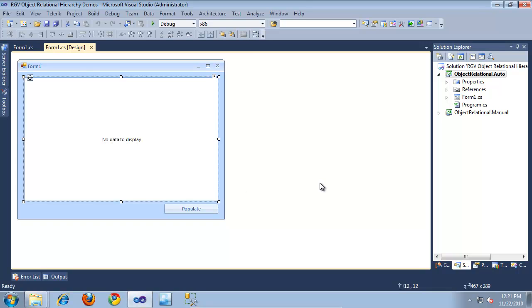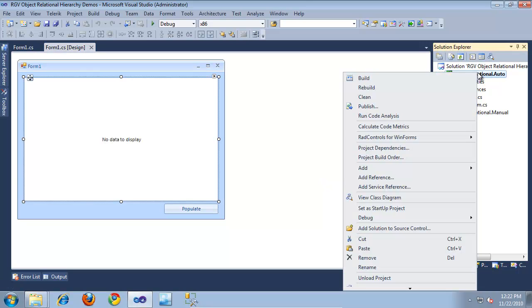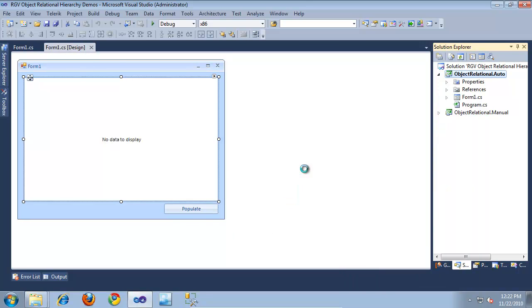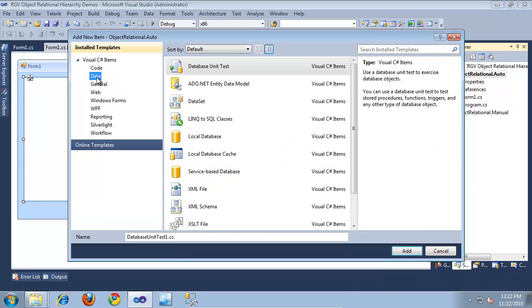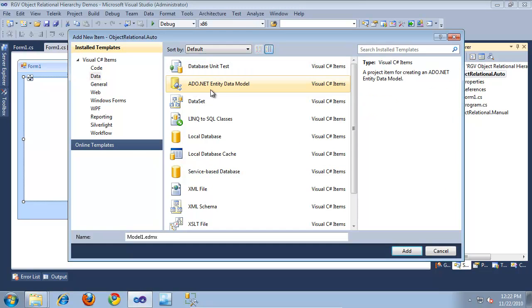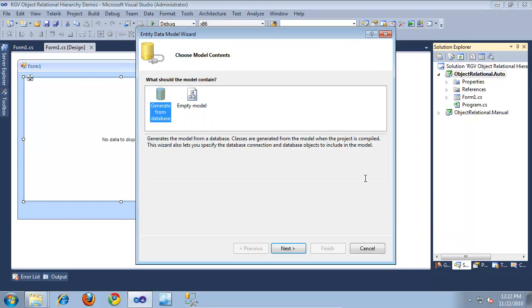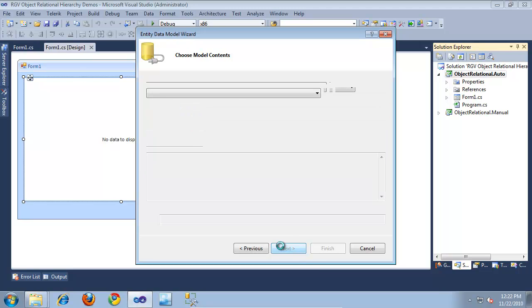The first thing we're going to need to do is provide our RadGridView with some data. I'm going to use an ADO.NET Entity Framework model. So, I'm going to start by right-clicking on my project, selecting Add New Item, then the Data tab, and let's create an ADO.NET entity data model. I'm going to pull back data from the AdventureWorks database, and I'll click Add, then generate this from the database and click Next.